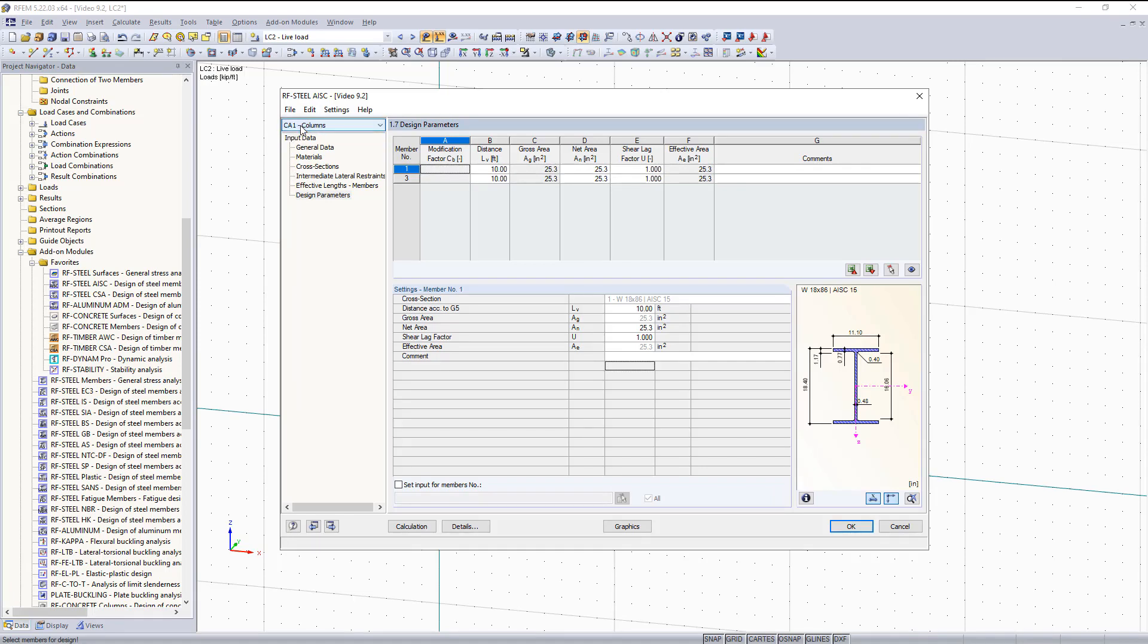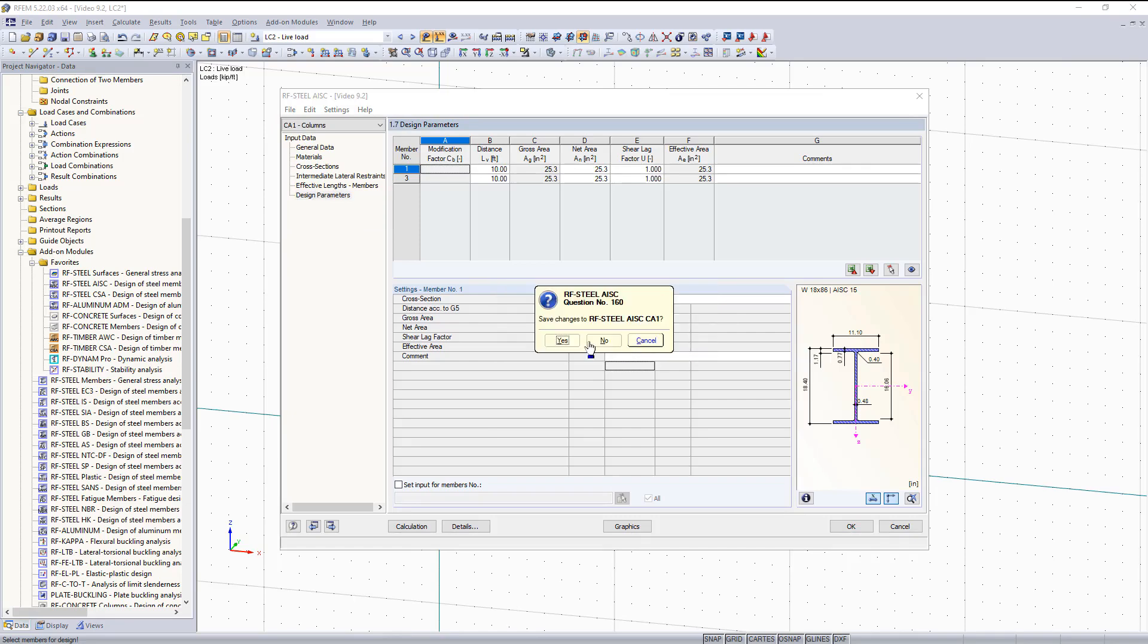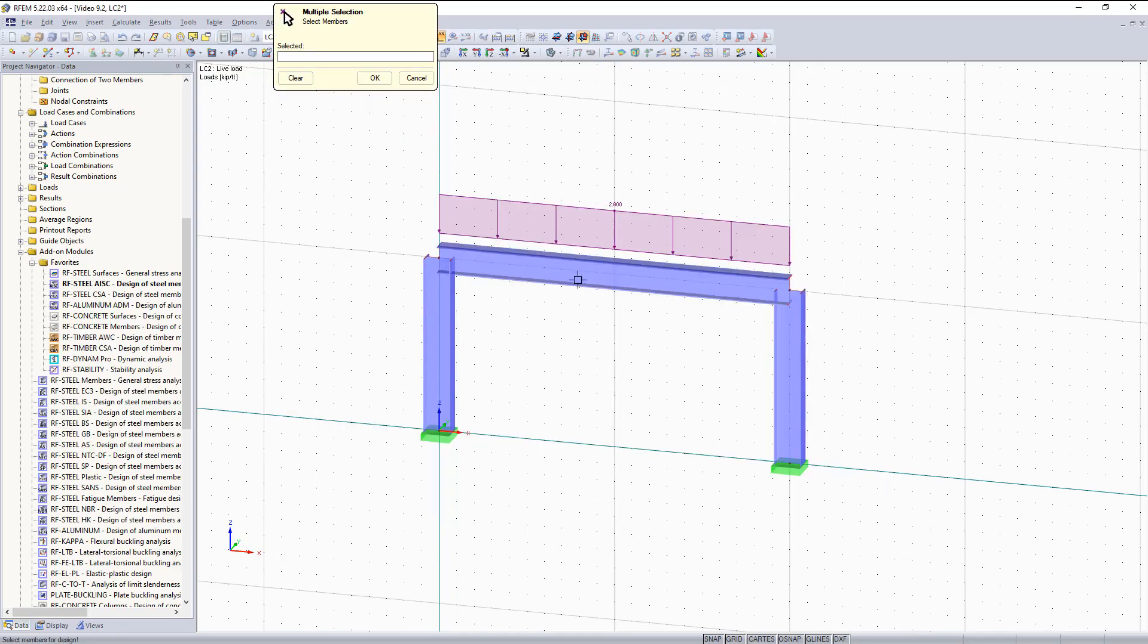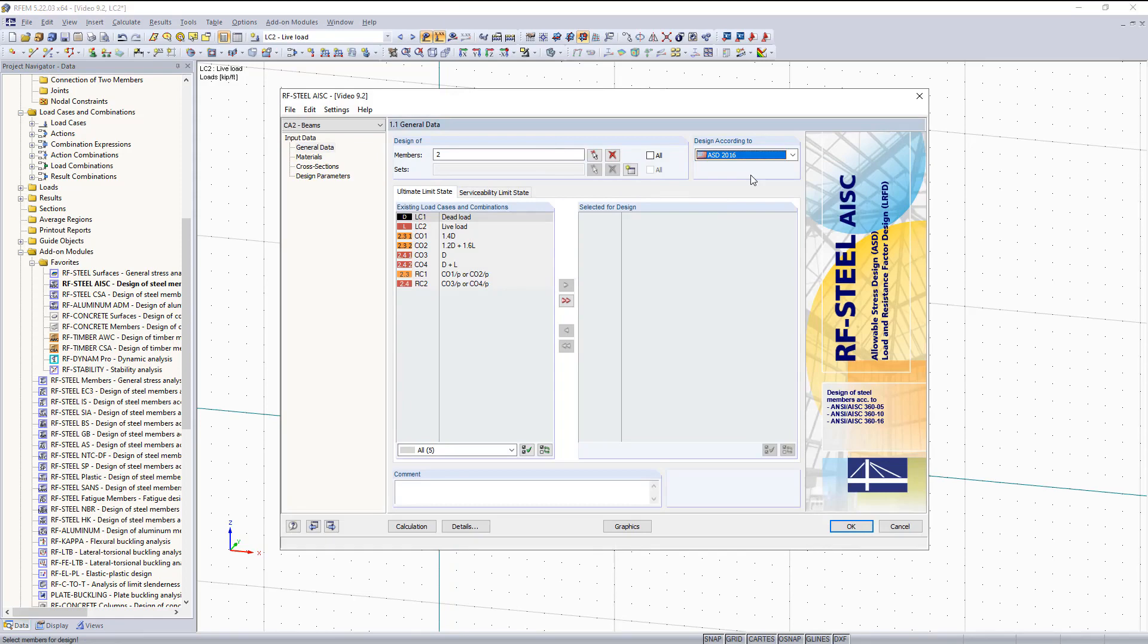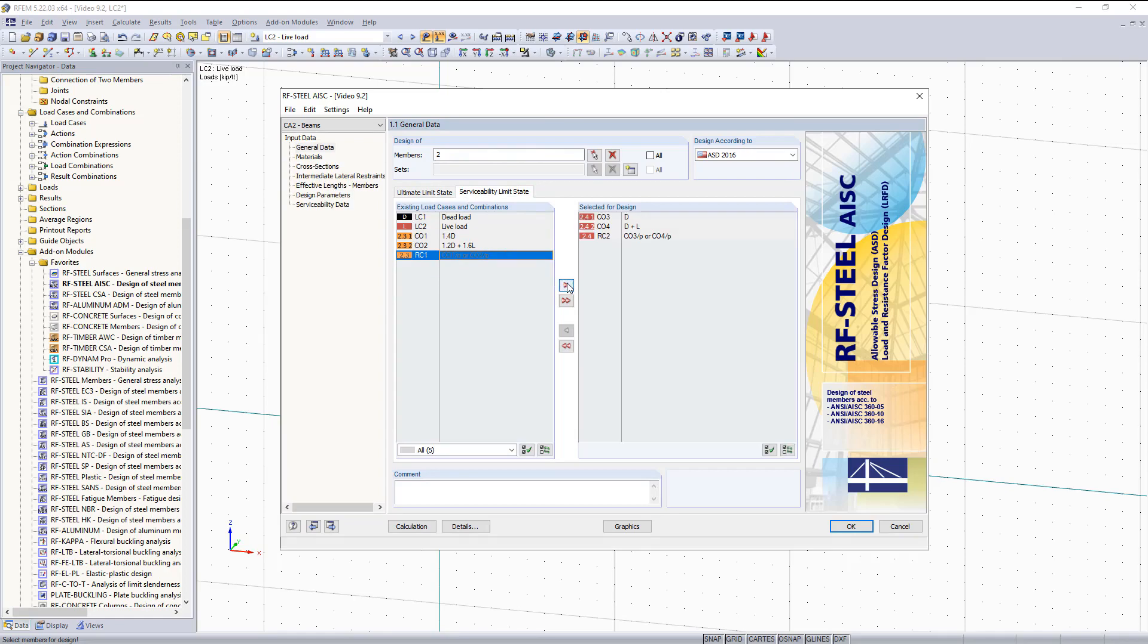Now I would like to create a new case for our beams. I'm going to save the changes. For the beams, I'm going to go to design and then I'm going to select our beam. For this case, I would like to design it using serviceability limit state. And then I'm going to go under serviceability limit state tab right here. And then I'm going to select only our serviceability limit combinations and result combination. Move those over. So that is it for the general data.